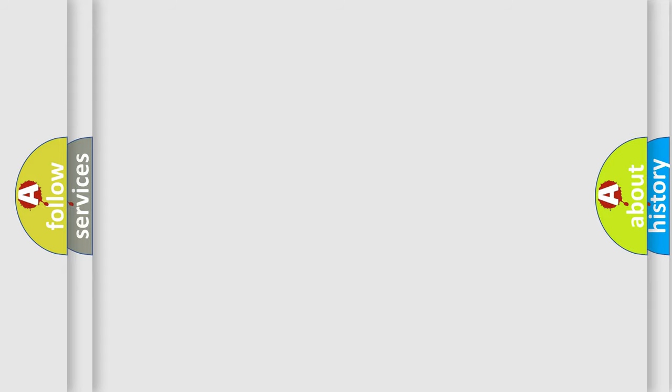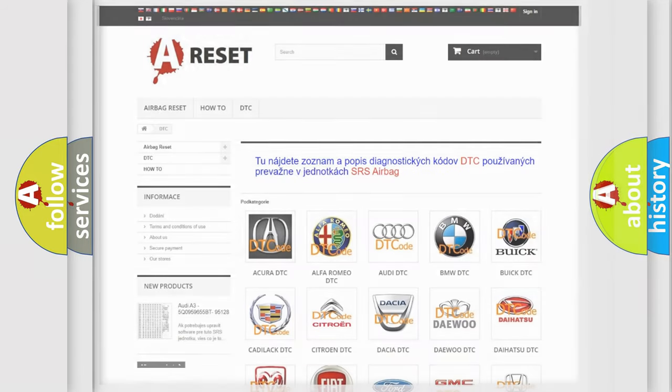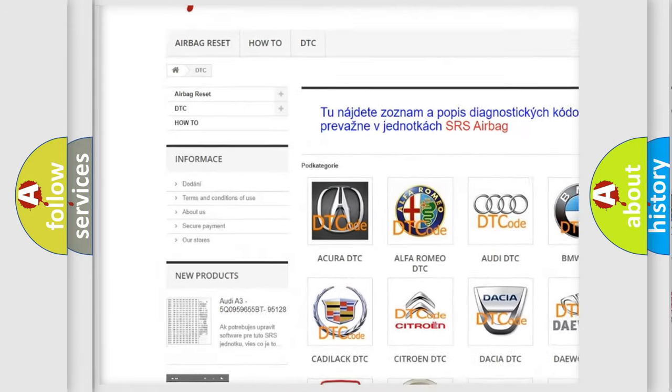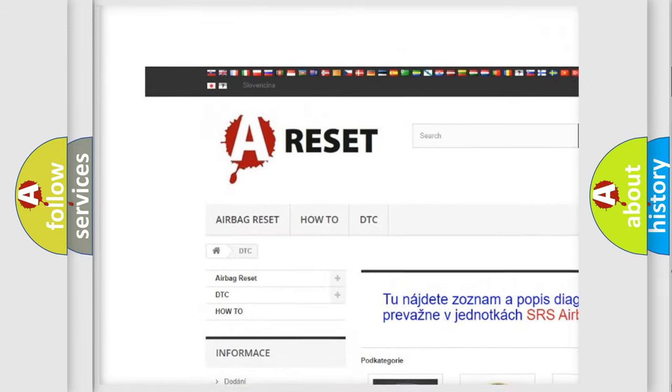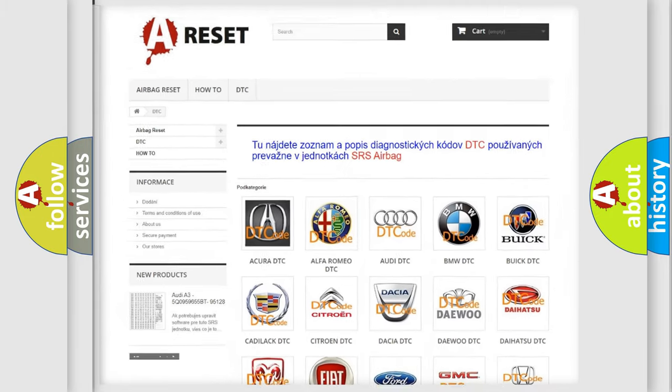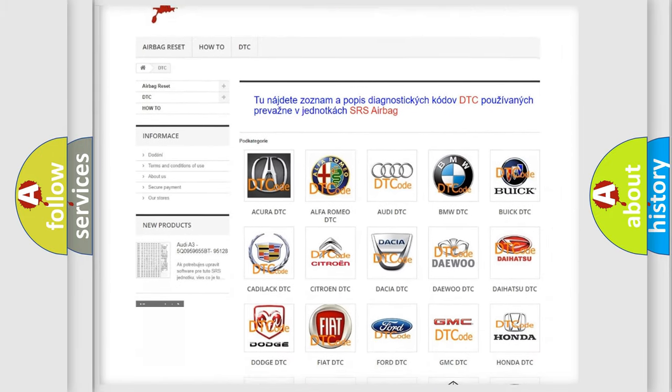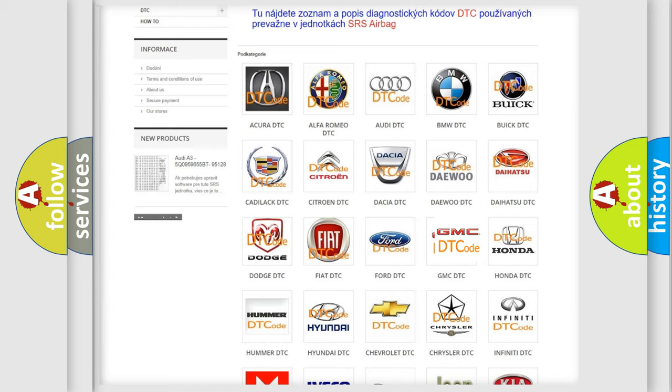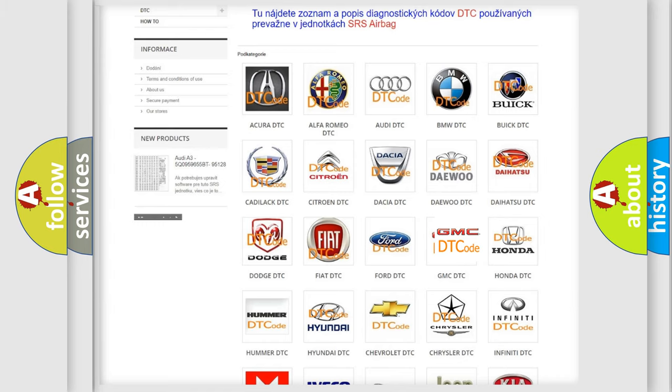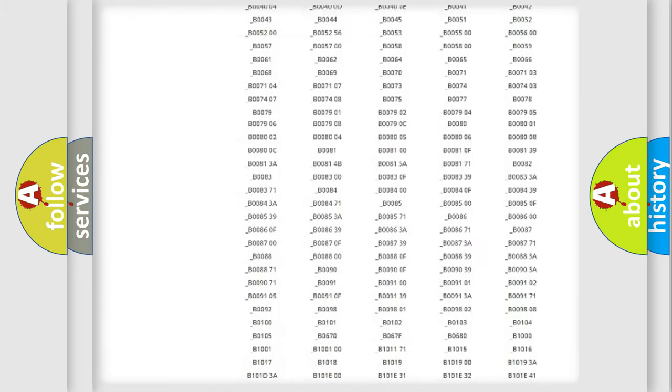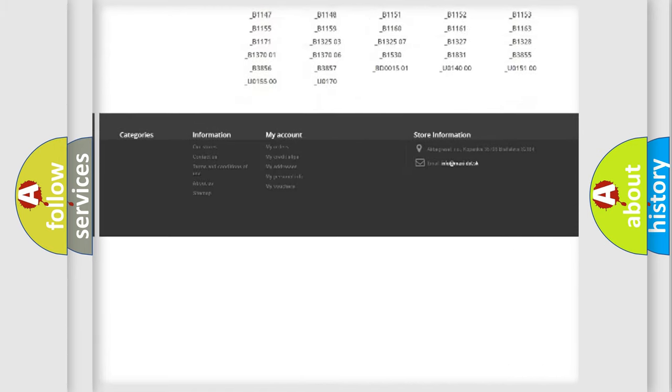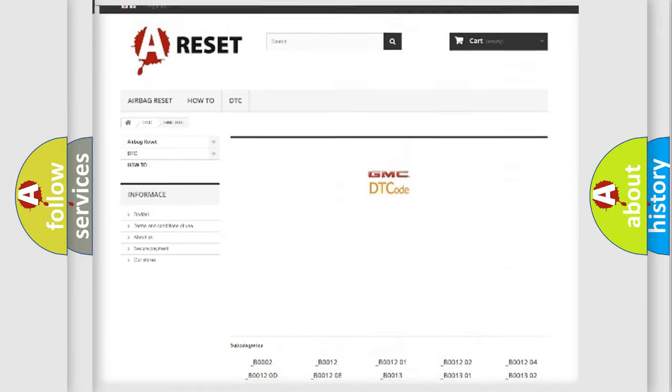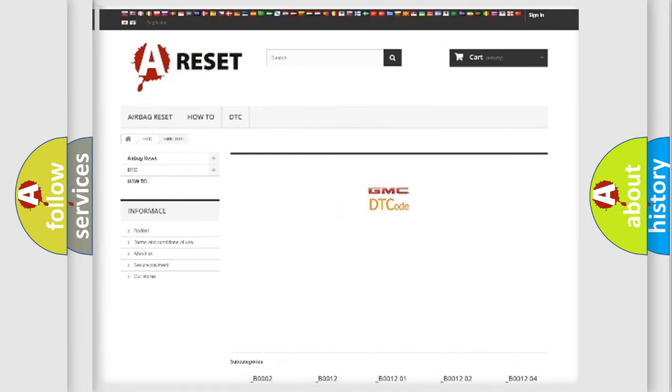Our website airbagreset.sk produces useful videos for you. You do not have to go through the OBD2 protocol anymore to know how to troubleshoot any car breakdown. You will find all the diagnostic codes that can be diagnosed in GMC vehicles, and many other useful things.